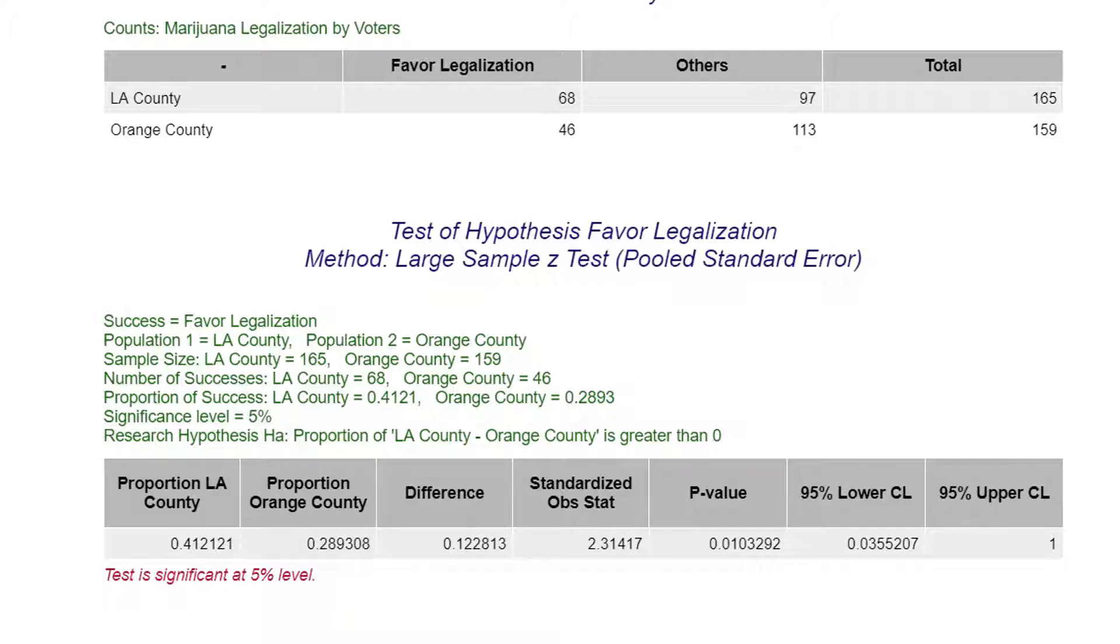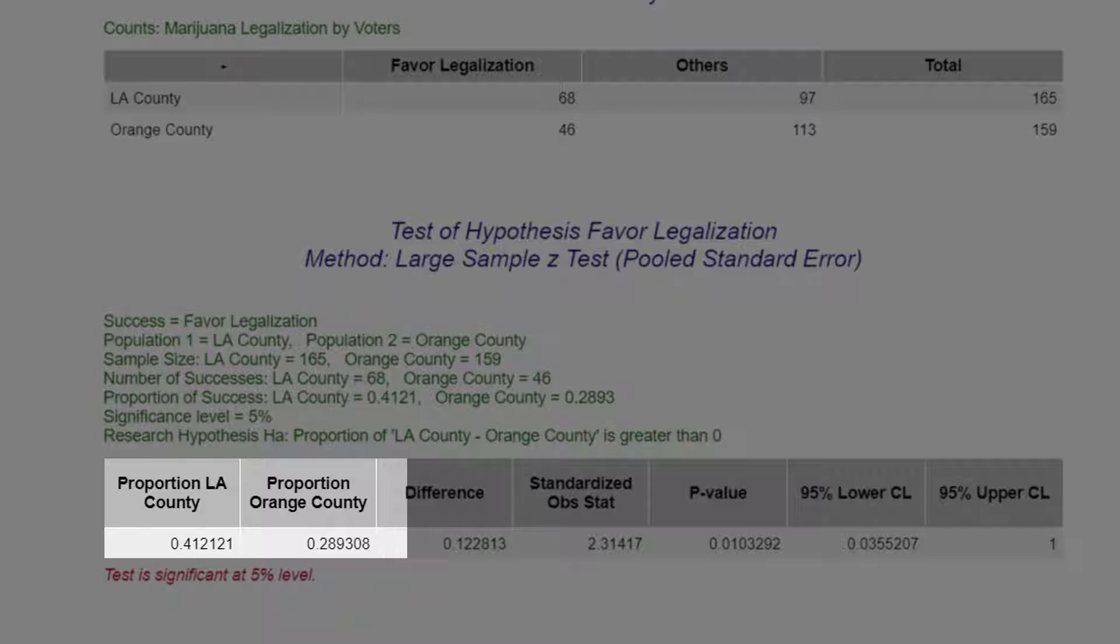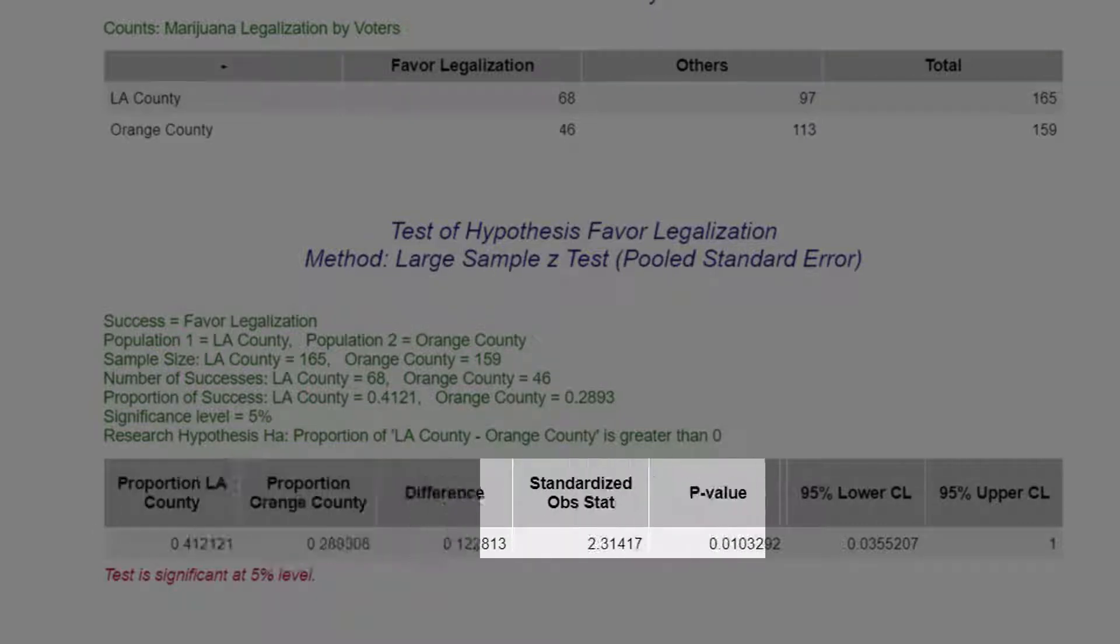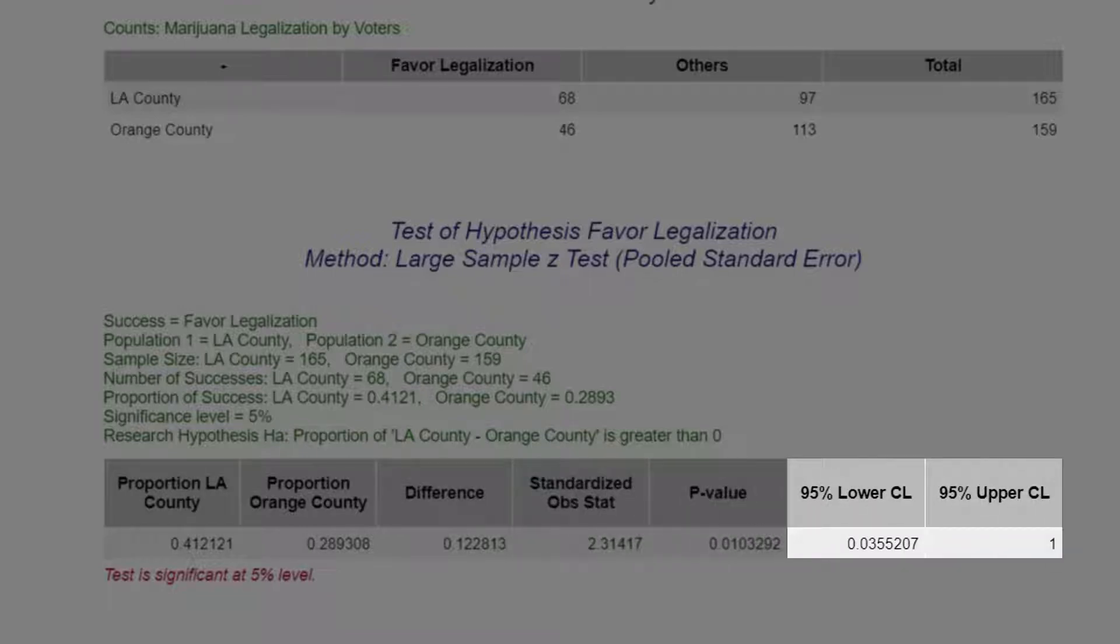The table states the values of each of the proportions, the difference between the proportions, the standardized observed statistic, along with the p-value and the lower and upper confidence levels based on the method used.